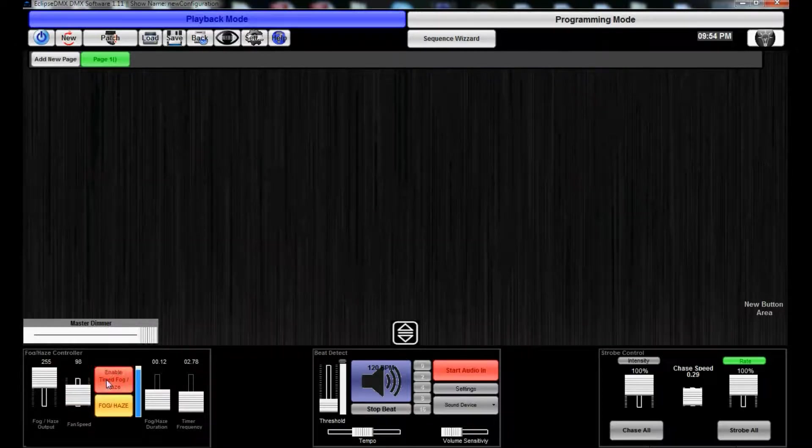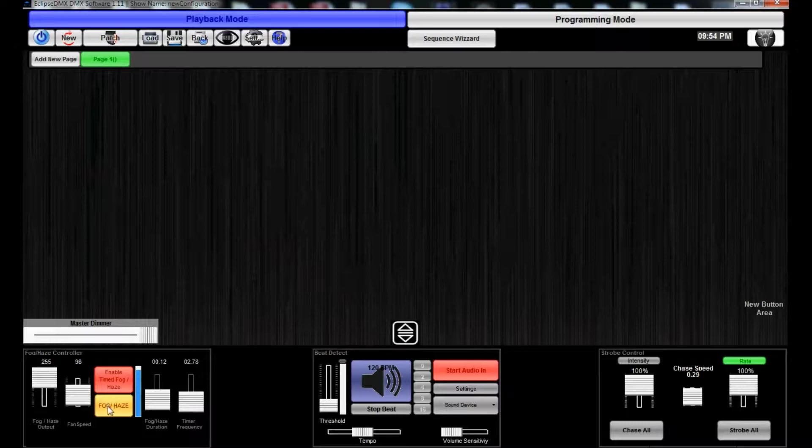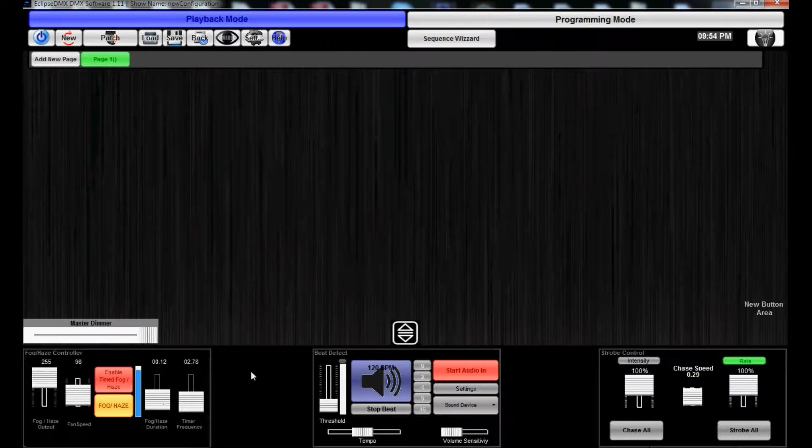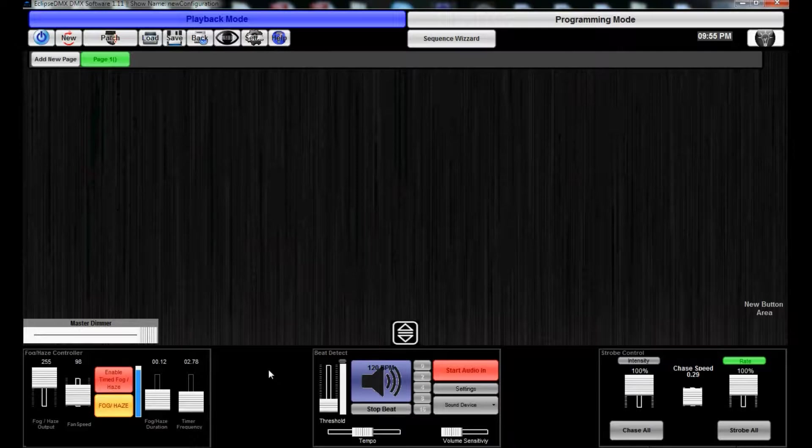So you could do blast fog at full 255 output and then fan speed at that interval. Or you just simply turn this off, blast it on your own anytime you want just by clicking the fog/haze button right there. So it's really neat, really really neat.